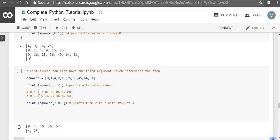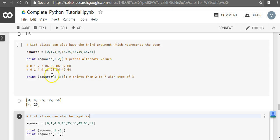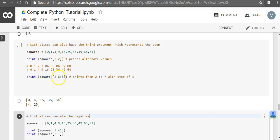So from 4 if you take a step of 3, that's 1, 2, 3. So it will print the fourth position, which is where it has started. And the next one it should print is 1, 2, 3, which is 25. Then the next step is 1, 2, 3.